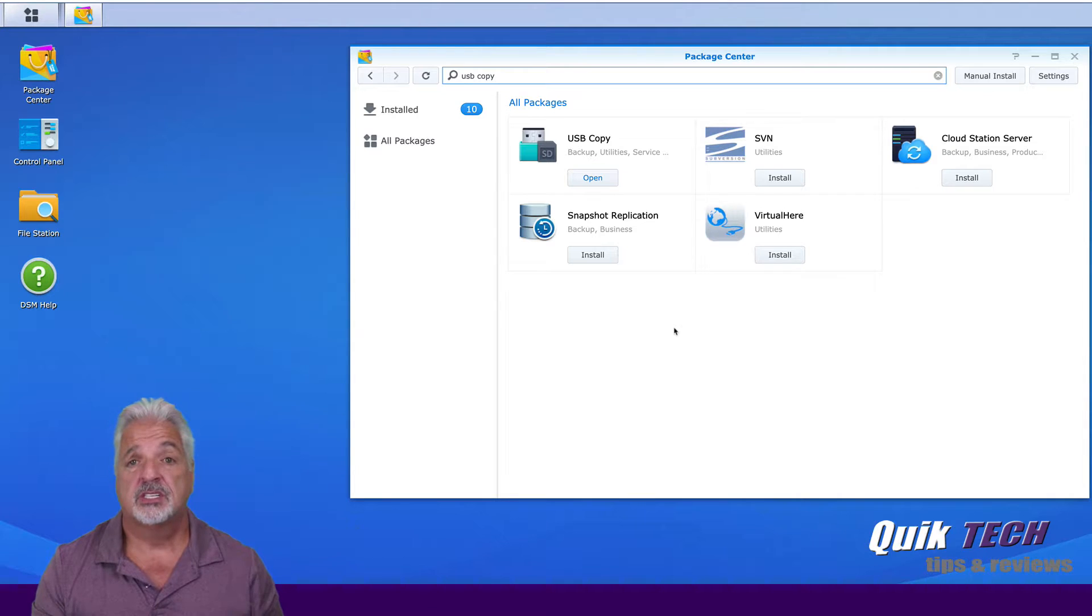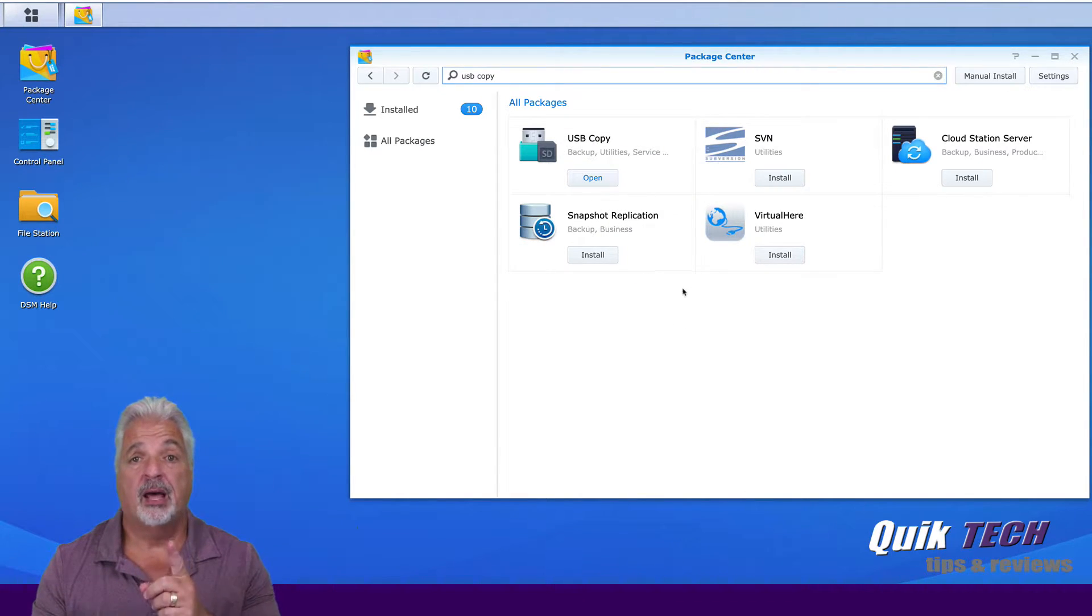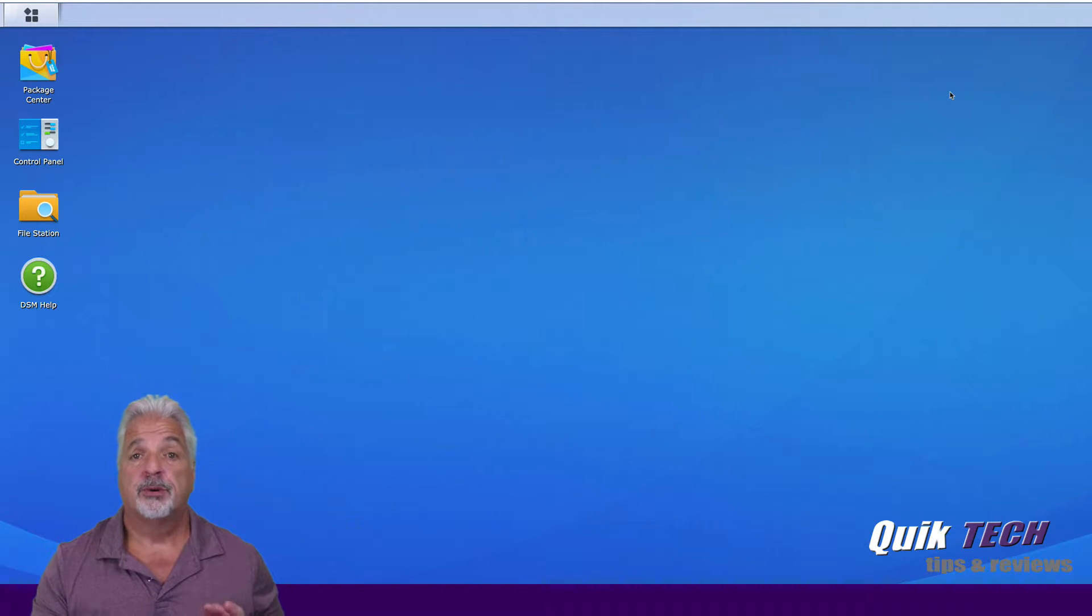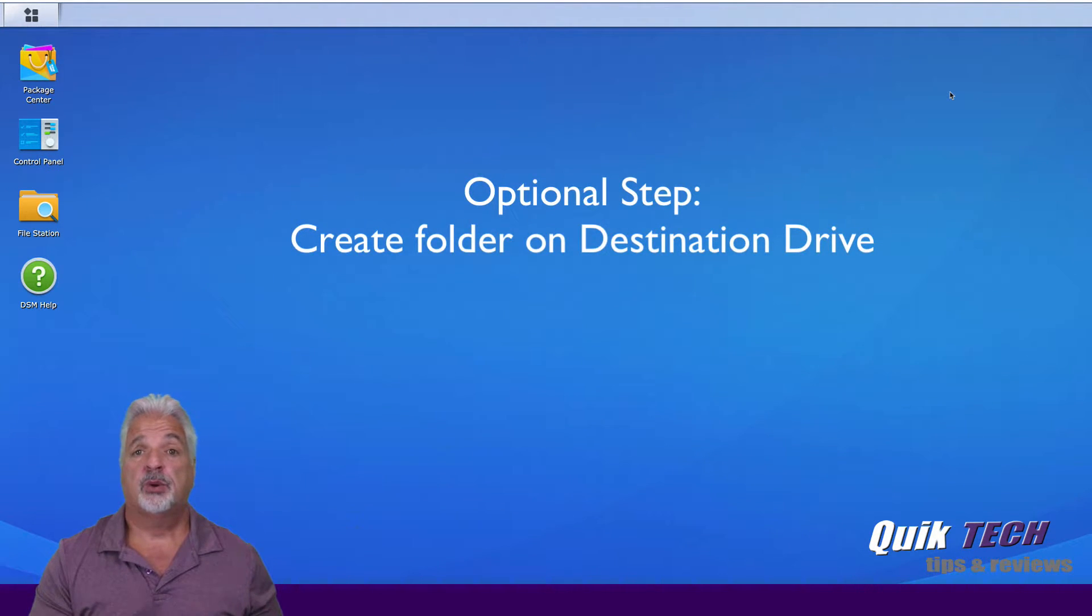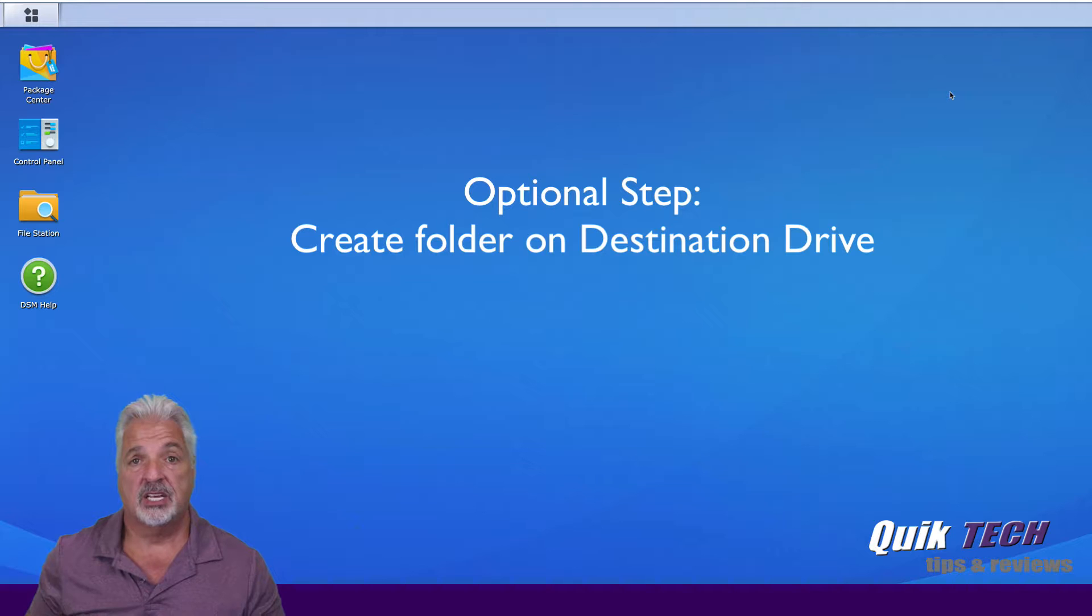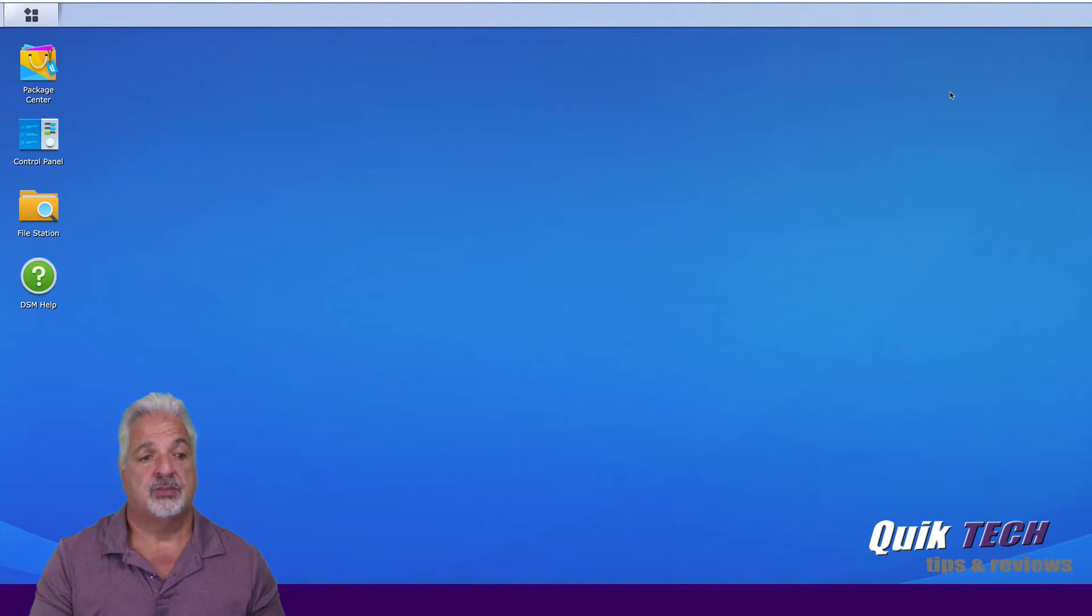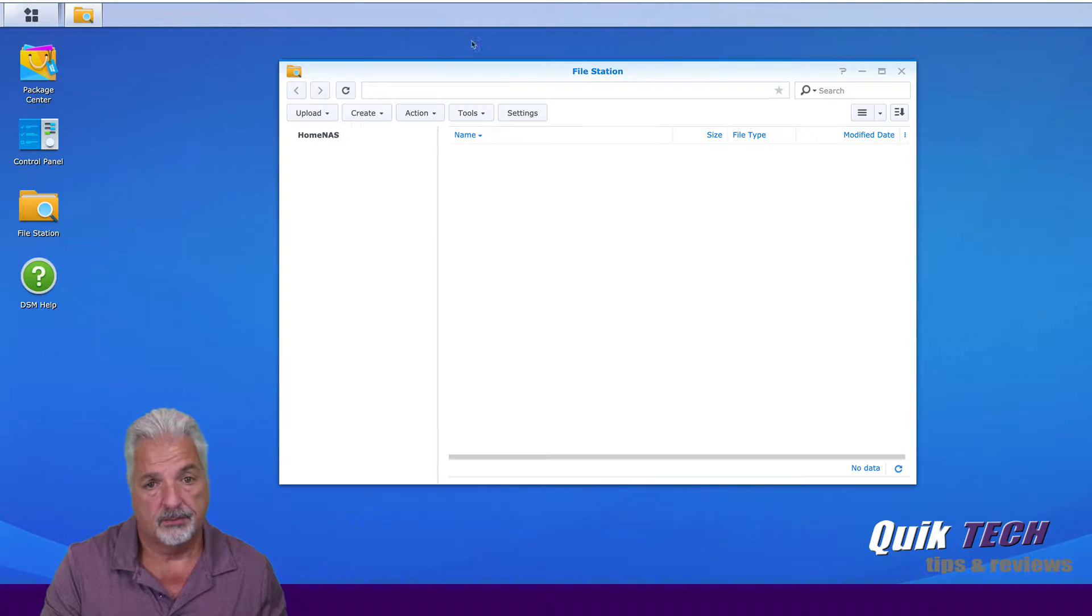Now once it's installed you can open it from here or from the main menu. But before we do that for the purposes of this video I want to create a folder on the destination USB drive to where I want the data files copied to. So let's go into the file station.